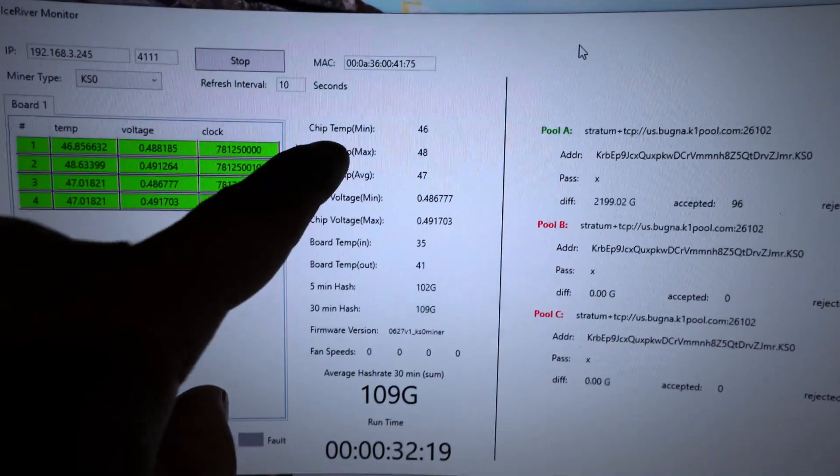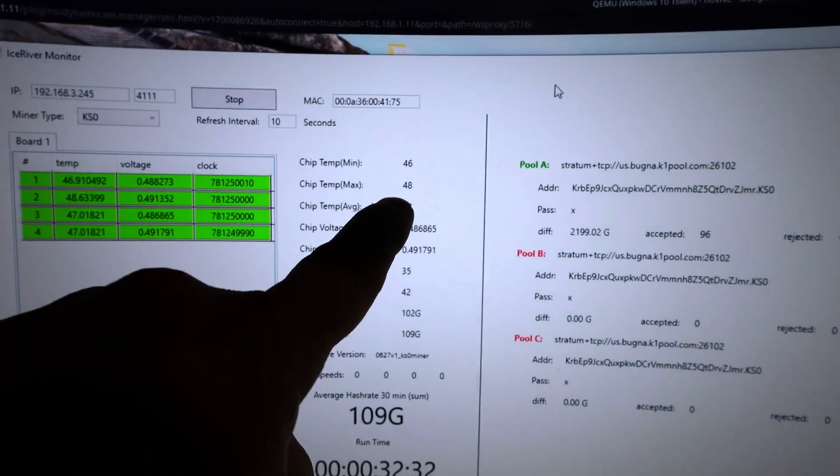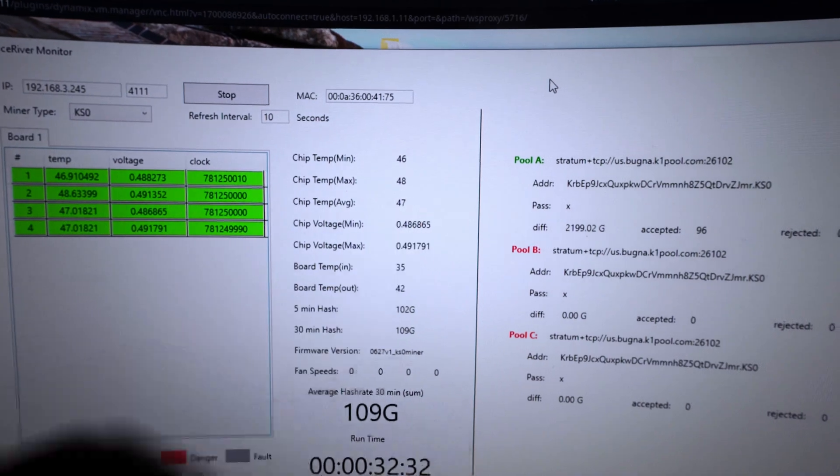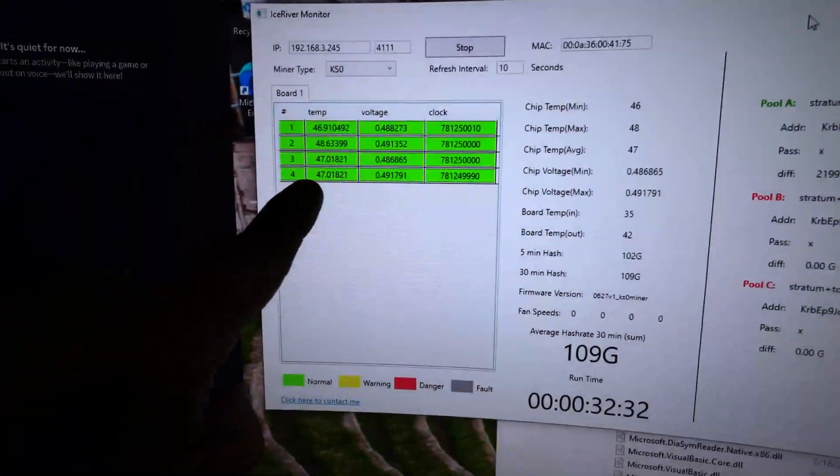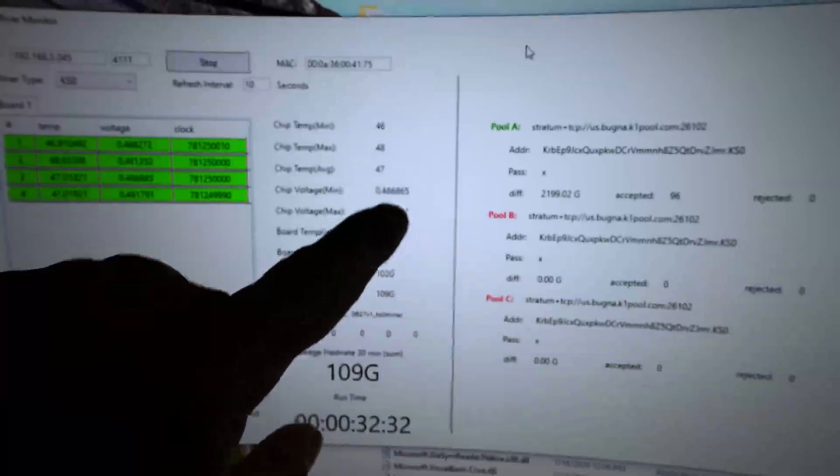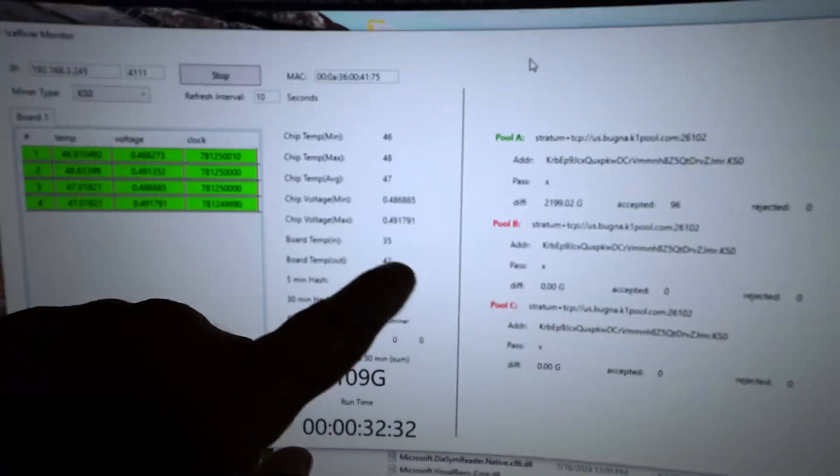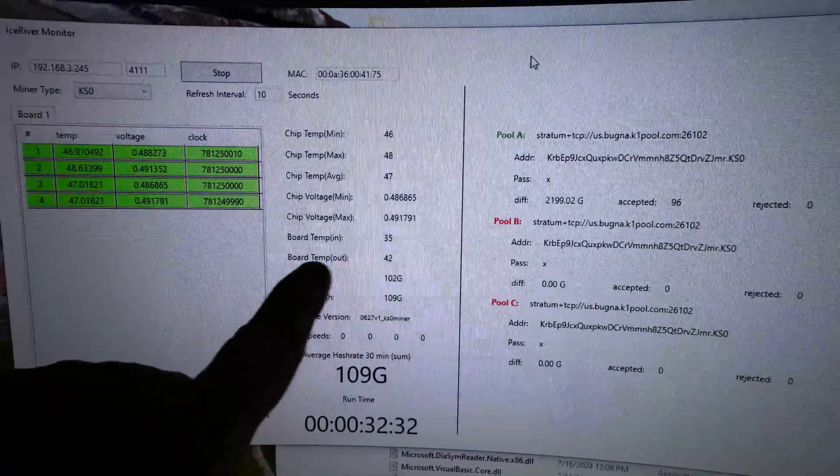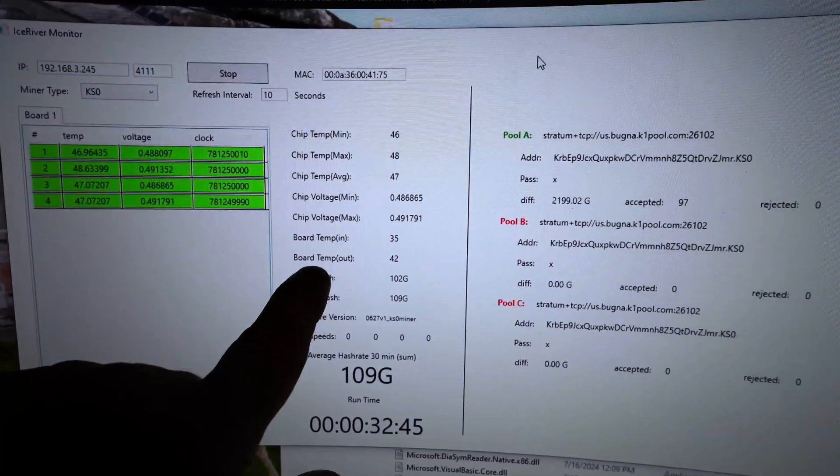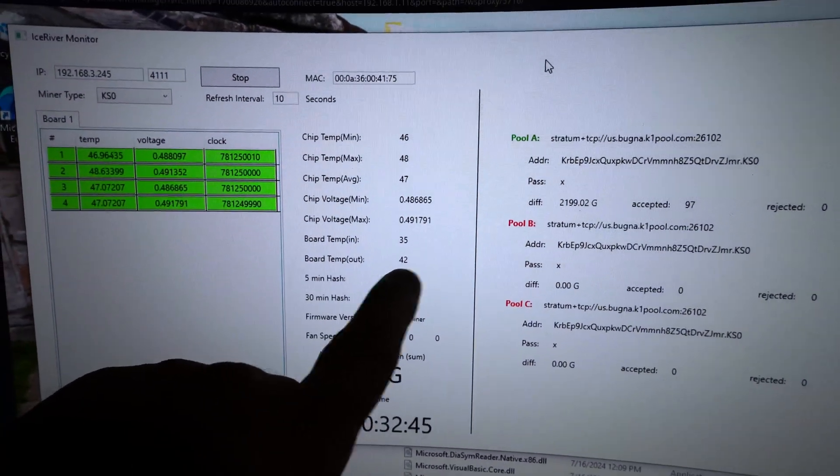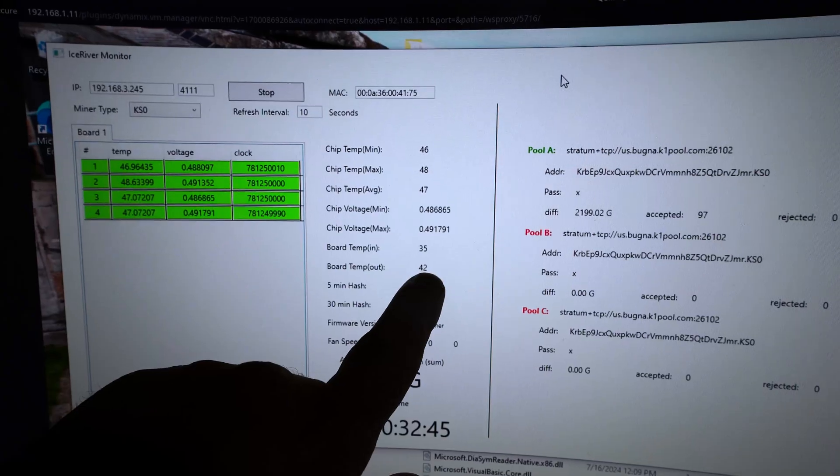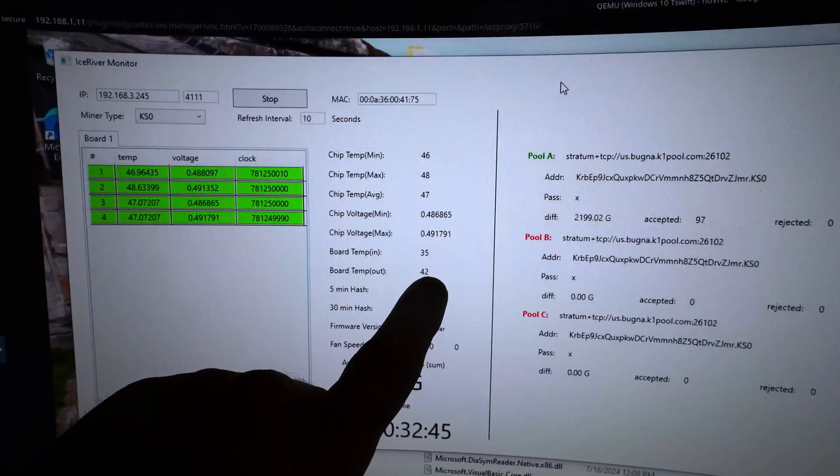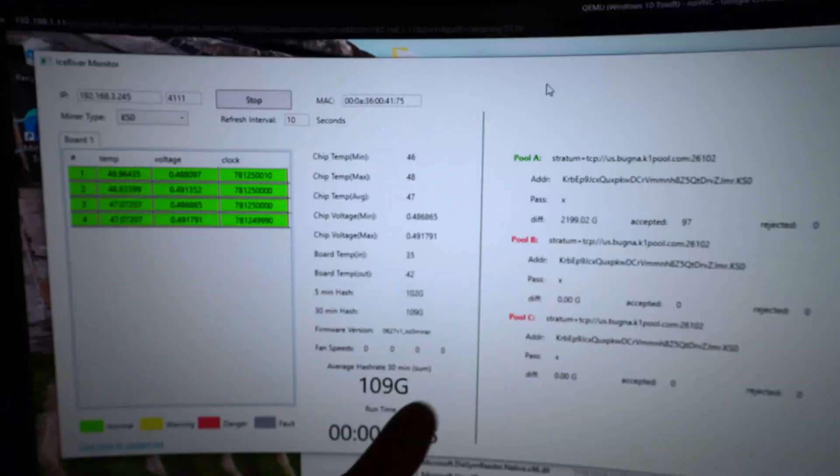So chip temperature minimum 46, chip max 48, average is 47C as we can see over here. Chip voltages, almost a half a volt. Board temp in, 35C, board temp out, 42C. The board temp out, this is where we're going to find our VRM temperatures. We're really close to it. We can see we're hashing at 102 gigahash.